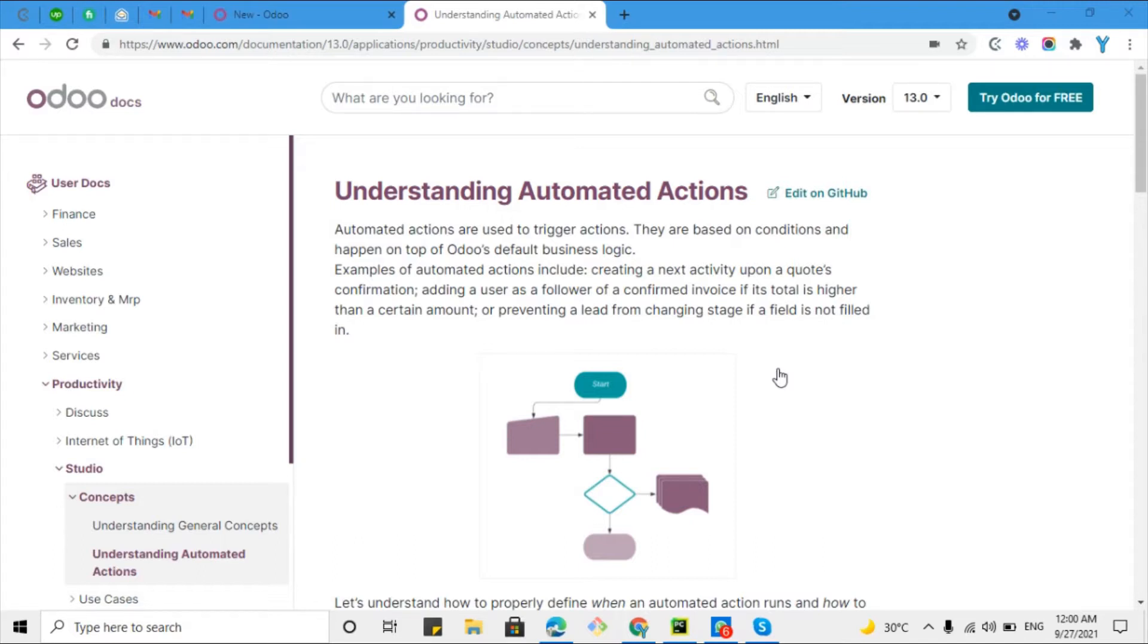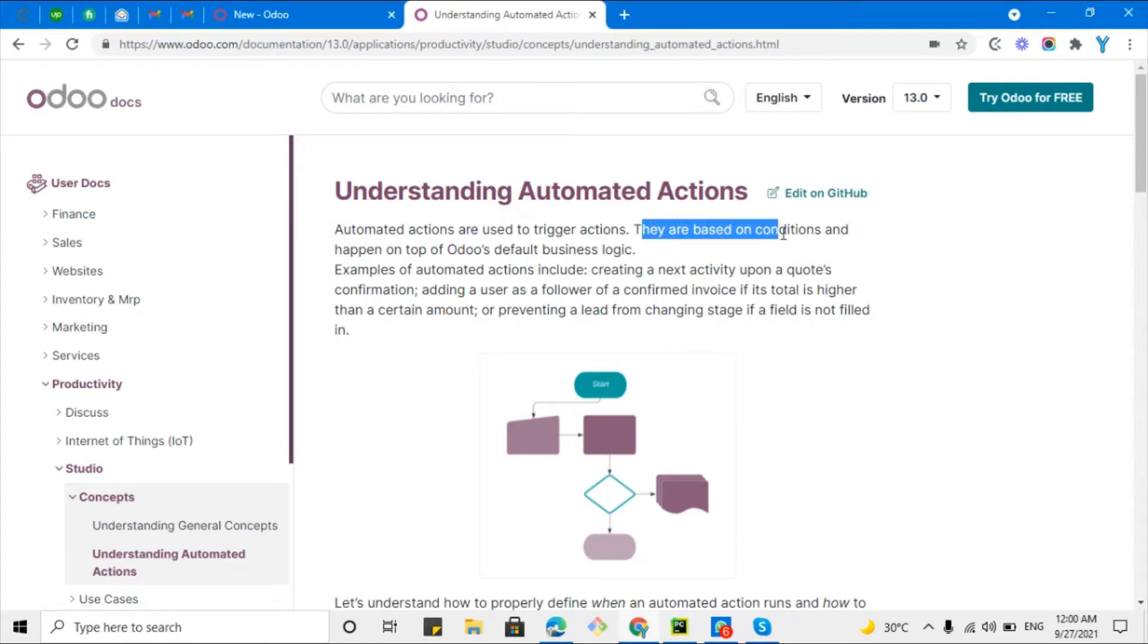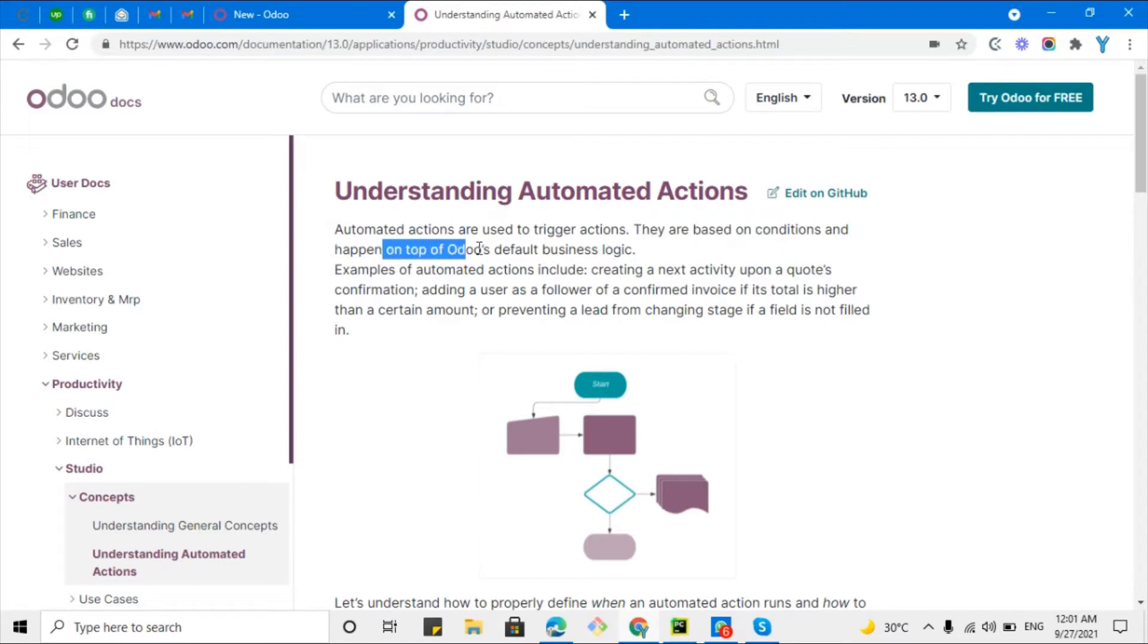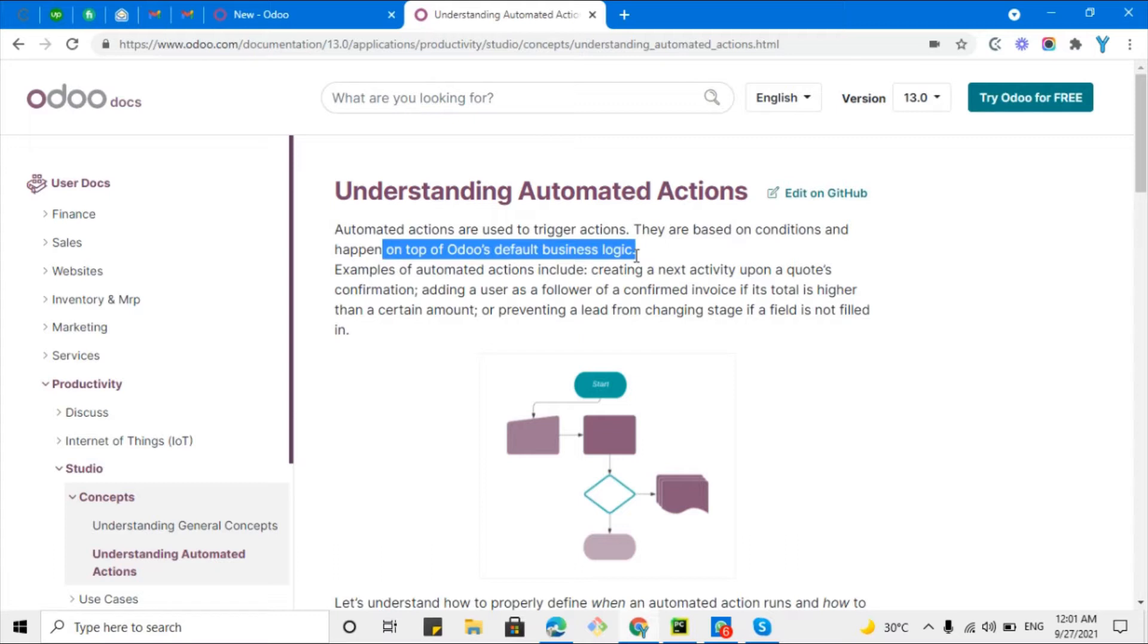Automated actions are used to trigger actions based on conditions. You will have to define certain conditions for when the actions should be triggered, and they happen on top of Odoo's default business logic. For example, you want to send an email to a customer whenever you create a quotation against that customer. You can achieve this easily just by creating automated actions without any Python code.